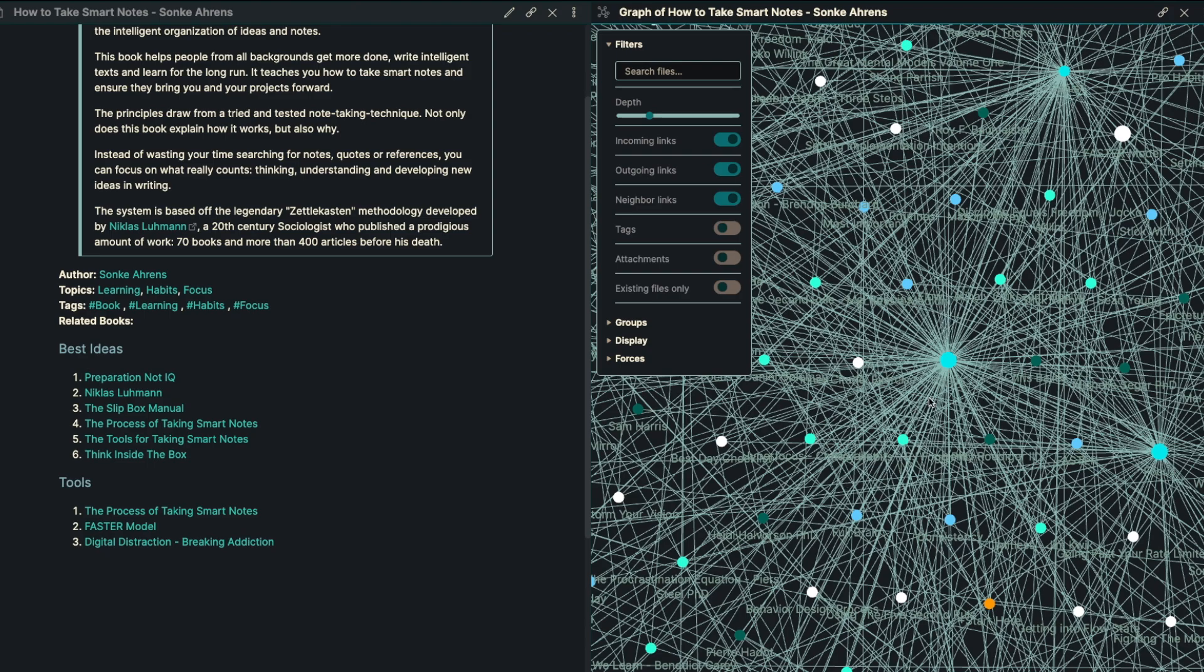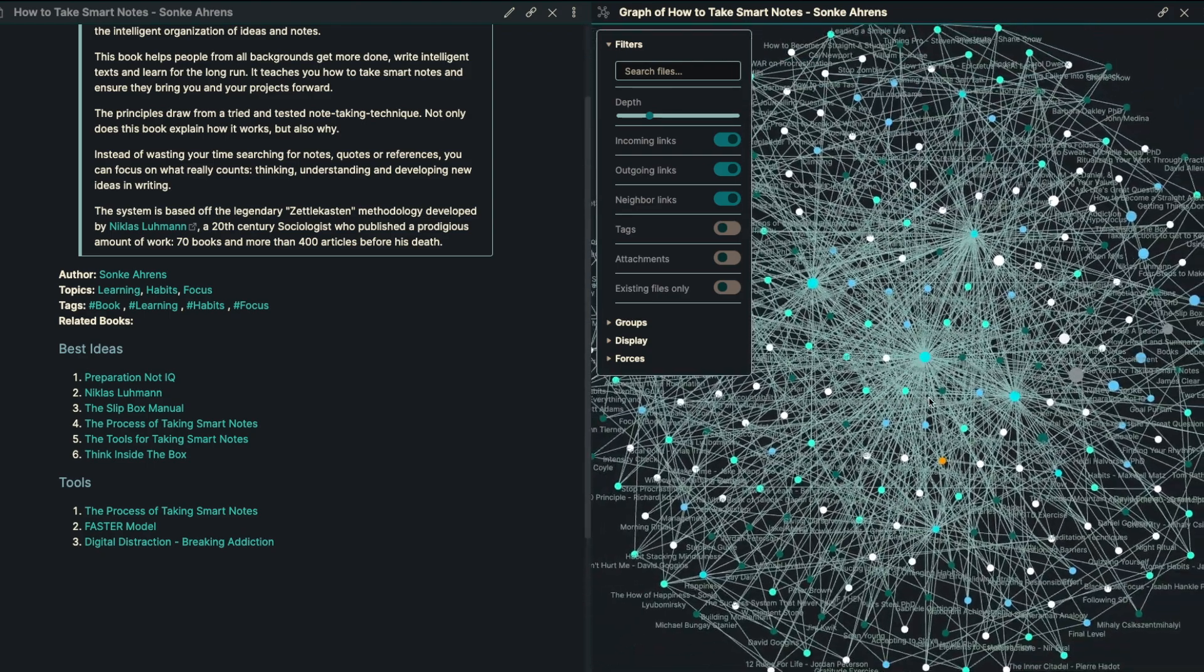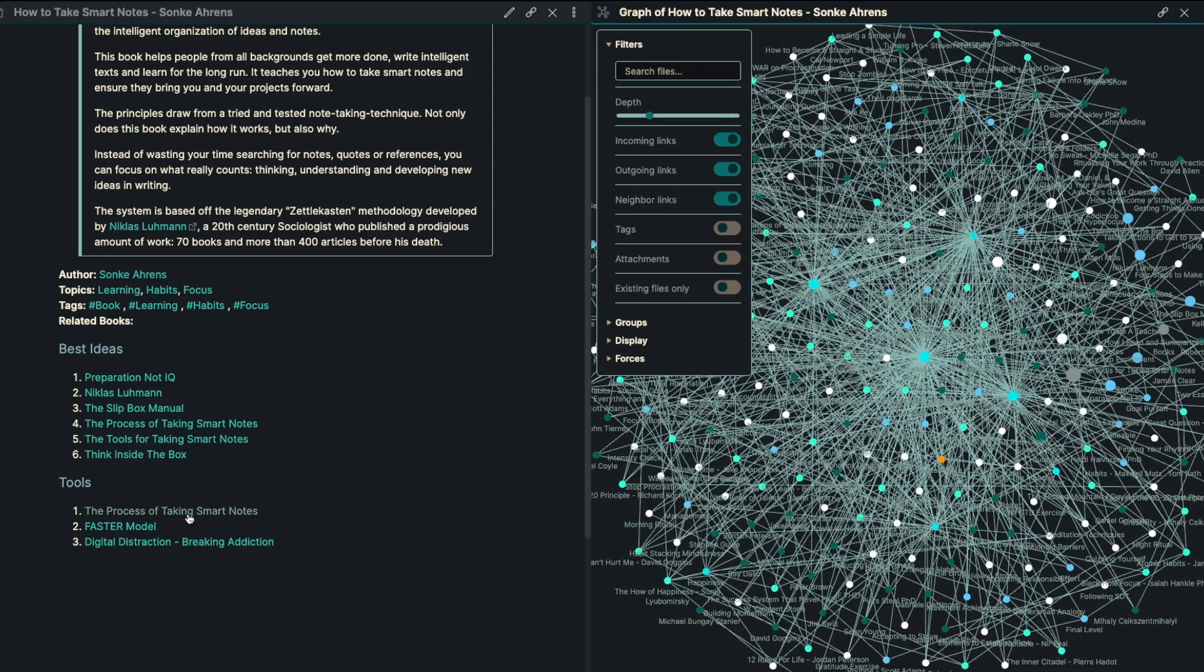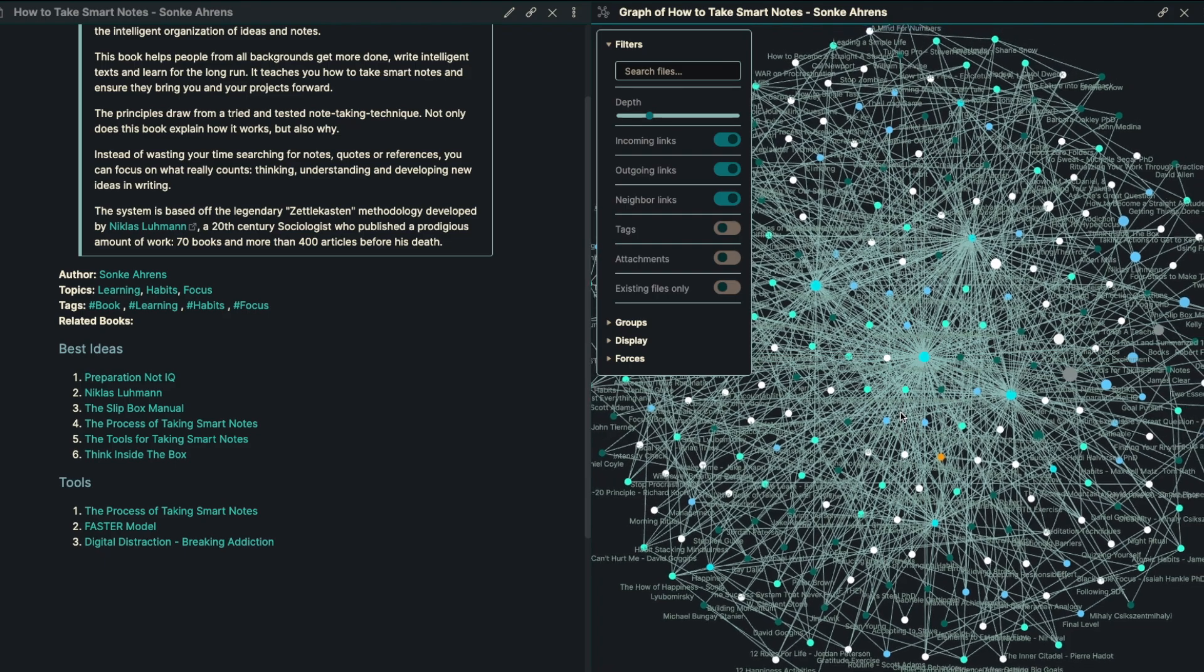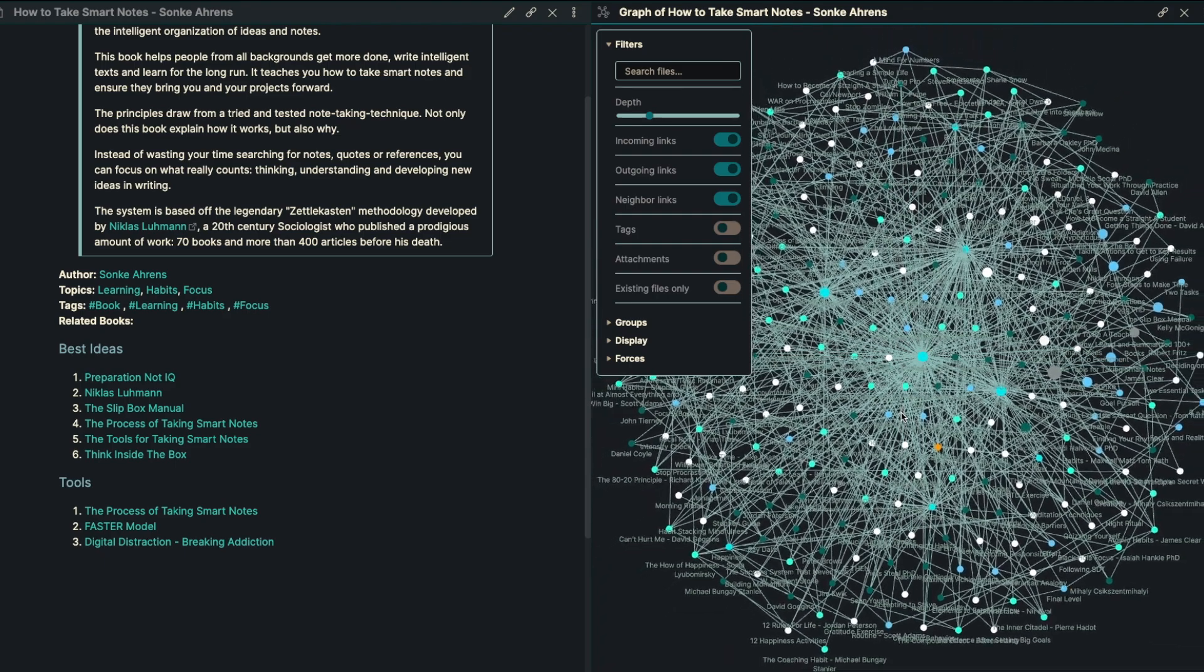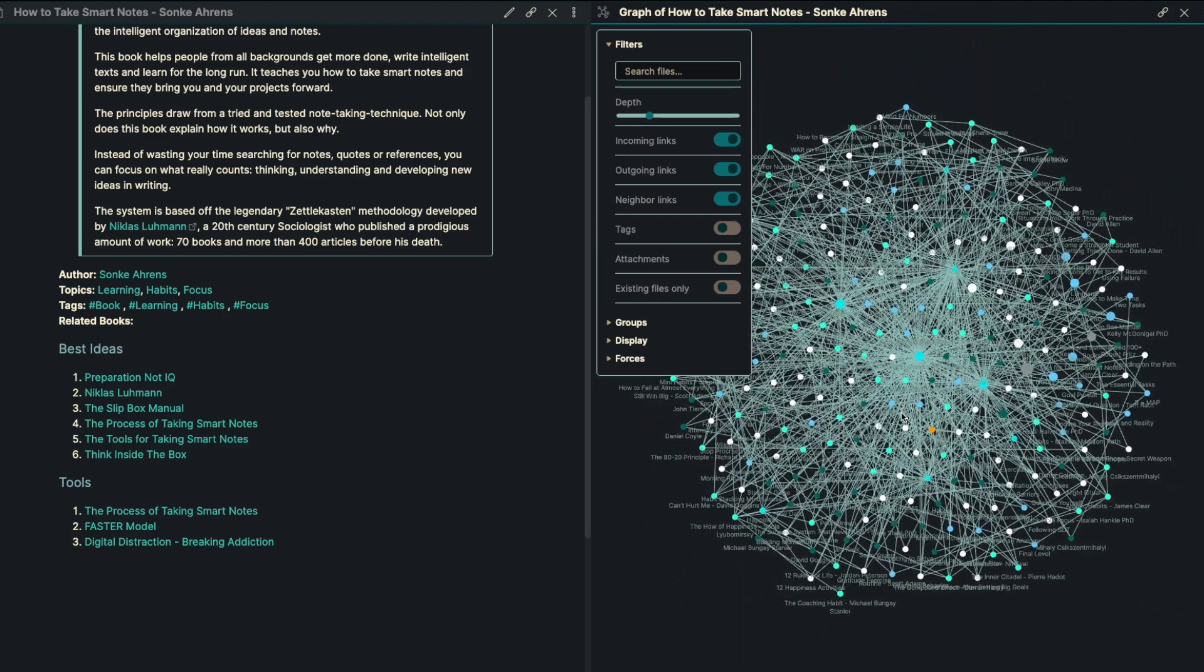Now we're going to go into a couple of different tools. The first one is just the process of taking smart notes, which we already have gone over. But I also want to talk about something from Jim Kwik called the FASTER model, and then digital distraction, breaking your addiction so that you can actually put into place any of these ideas.